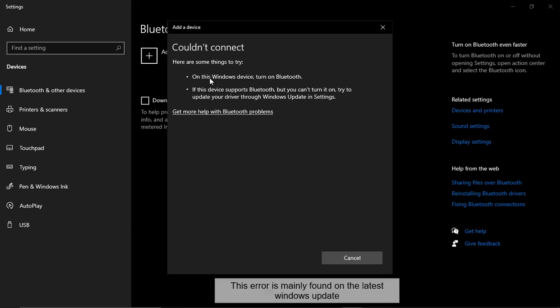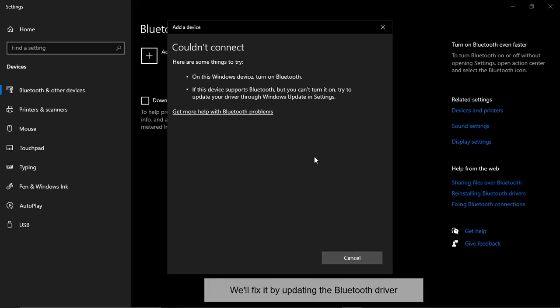This error is mainly found on the latest Windows update. We'll fix it by updating the Bluetooth driver.